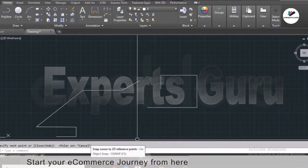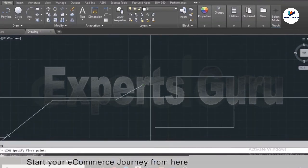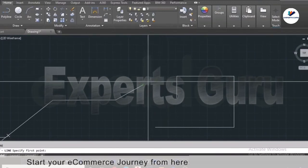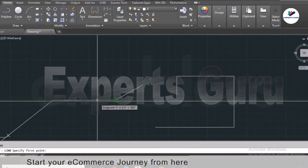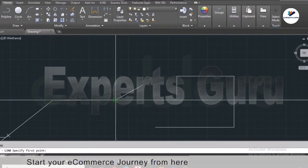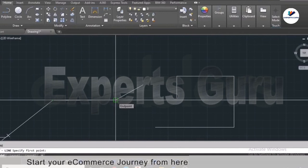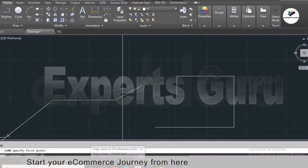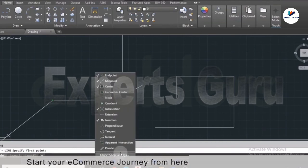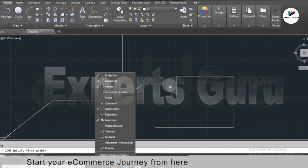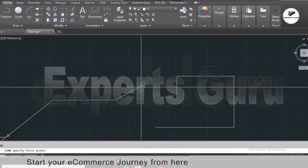Now let's talk about object snap on the status bar. Without object snap you won't be able to make precise drawings. When you move your cursor close to a point — for example an endpoint — you'll see a tooltip saying 'Endpoint' and a green box. This happens because object snap is activated. Clicking the arrow on the object snap icon shows a list: endpoint, midpoint, center, intersection, and insertion are currently selected.